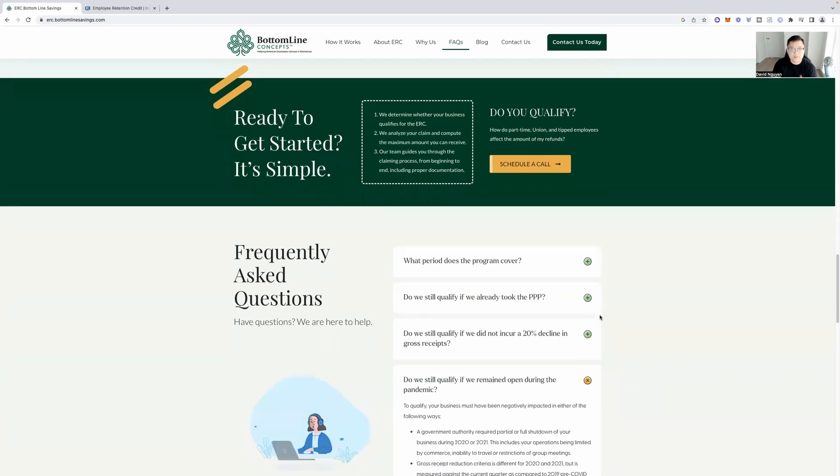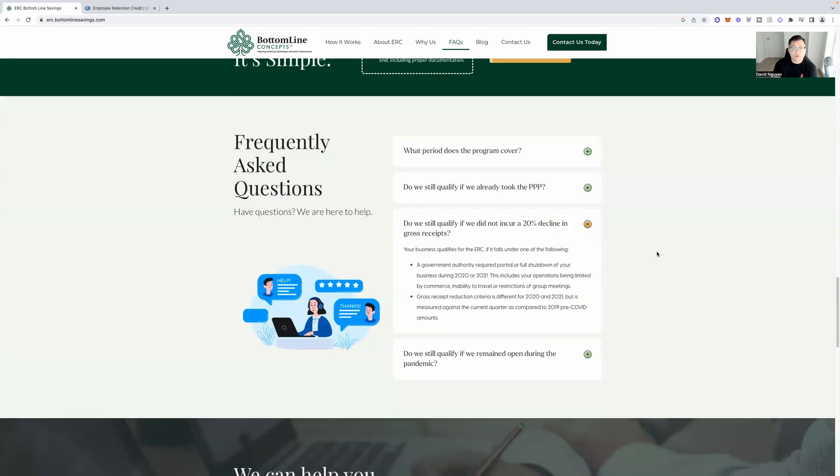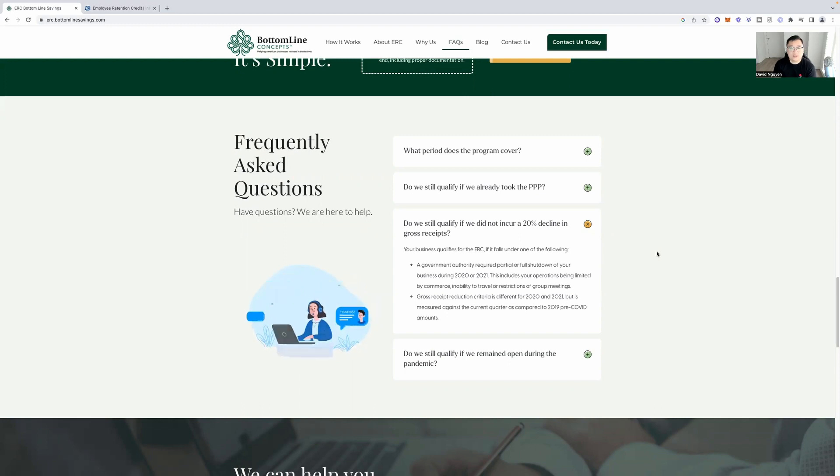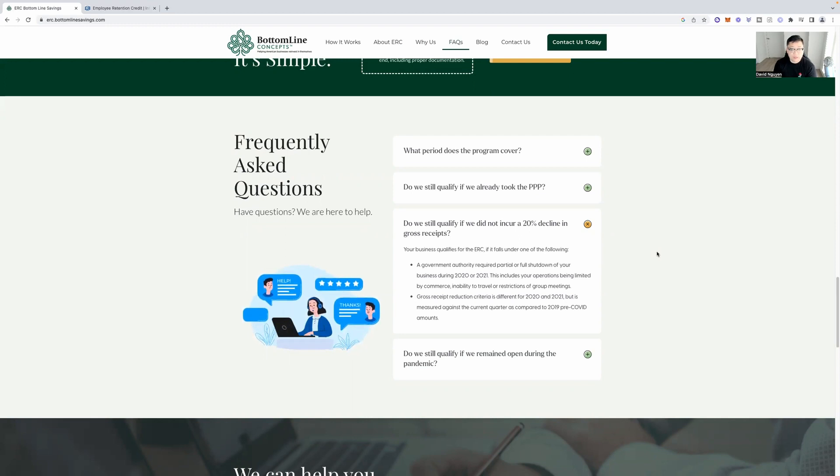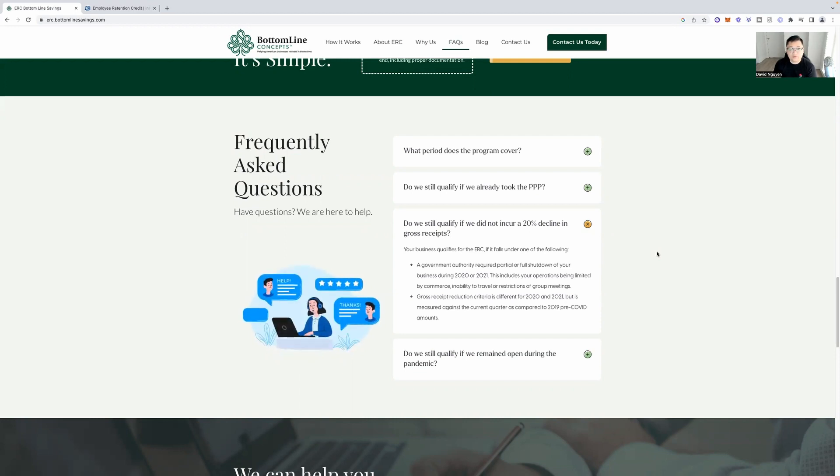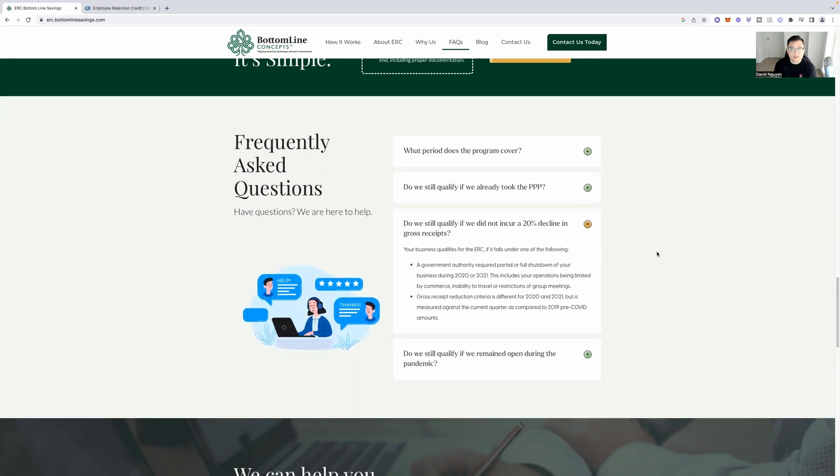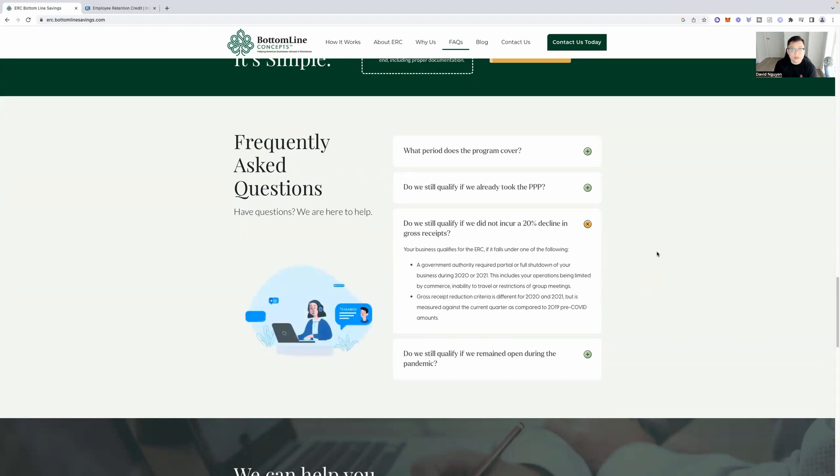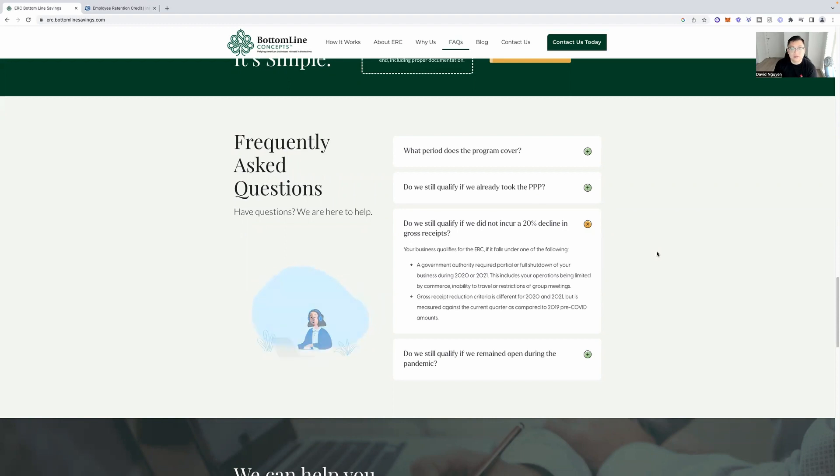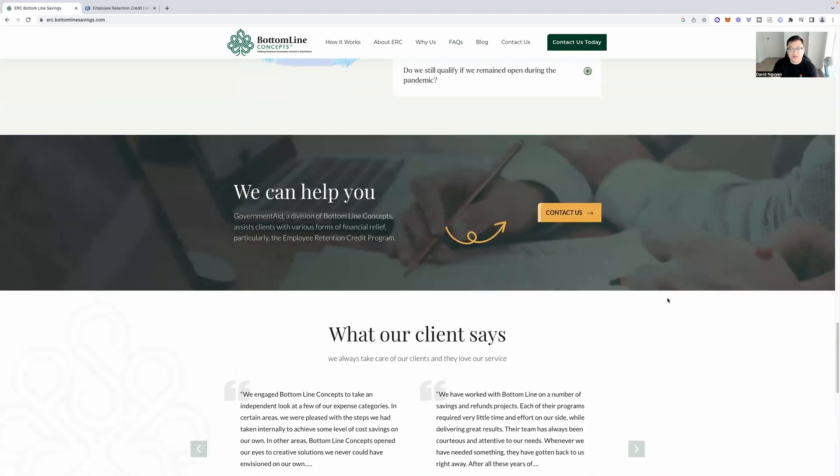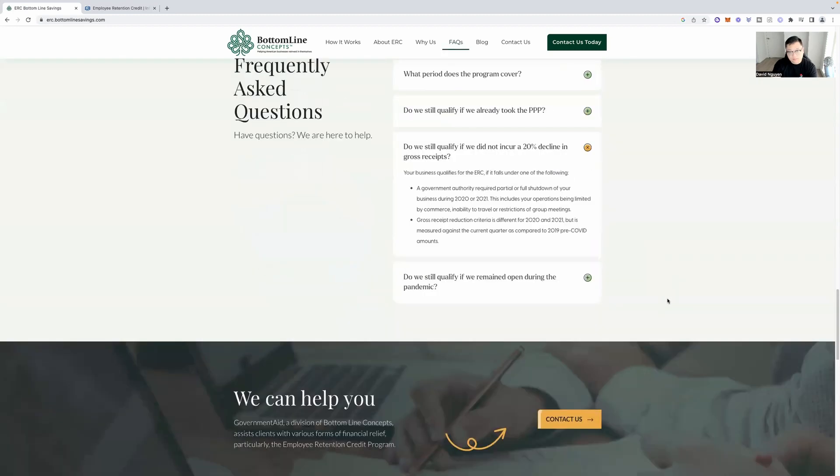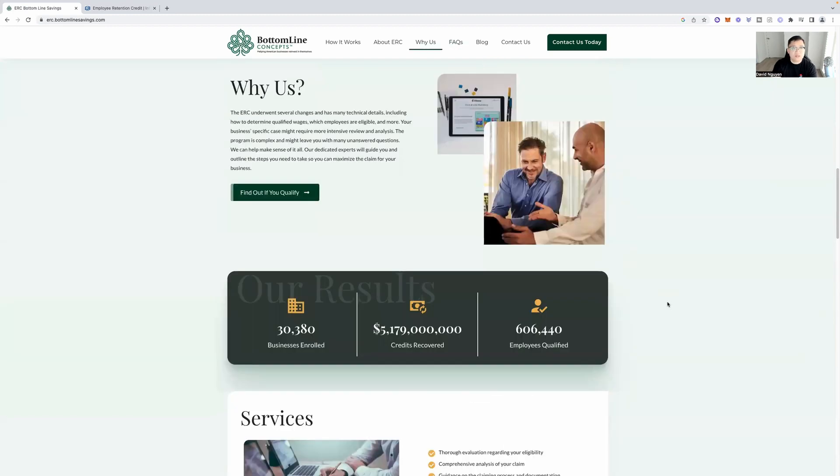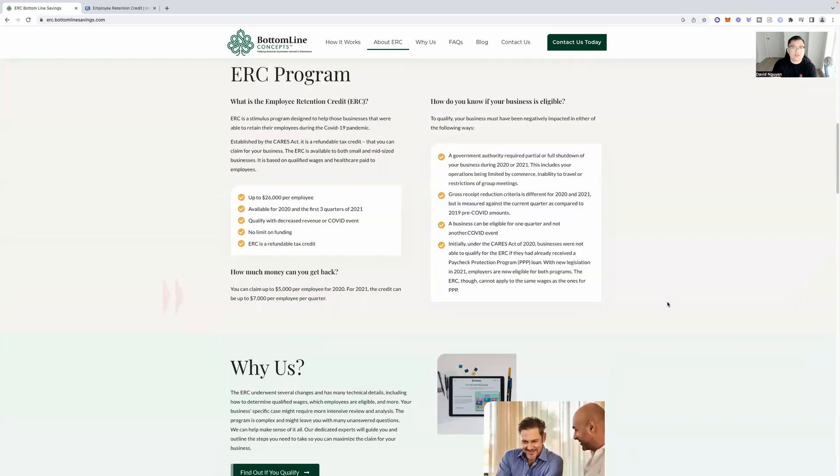If you have 100 employees, if you have hundreds of employees, that's a lot of money that you can put towards investments for your company, that you can put towards materials for your company, growth, expansion, et cetera. It's a no brainer. All right. Your business qualifies for the ERC if it falls under one of the following. A government authority required partial or full shutdown of your business during 2020 and 2021.